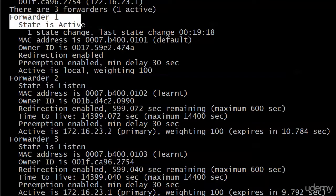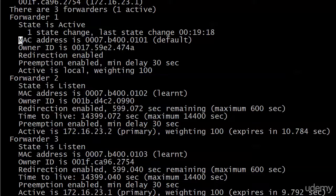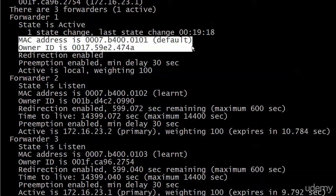Again, the forwarder where the state is shown as active, that's always going to be the local router, the one you're actually on. This one shows you the virtual MAC address of that forwarder and default there, and then the owner ID is the real MAC address of that particular router.